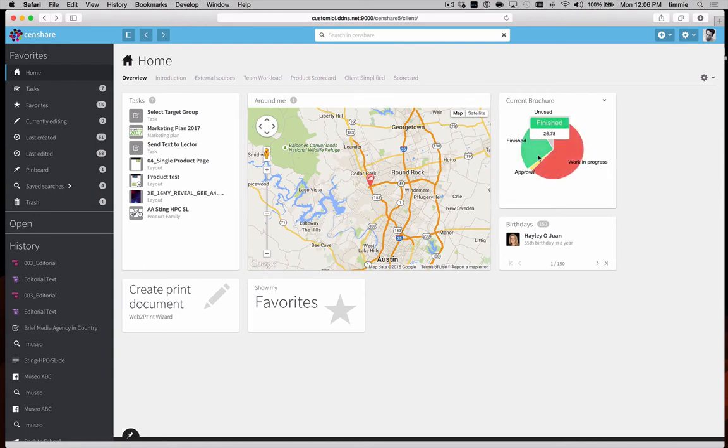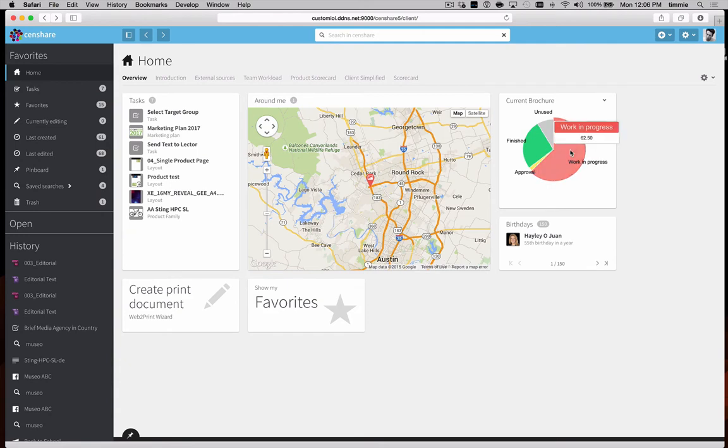It can also pull statistics from within the system itself, like this chart showing the current status of a current brochure.